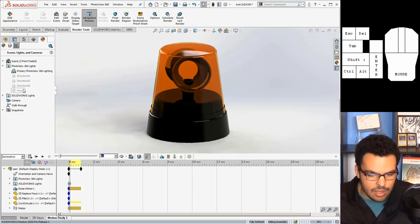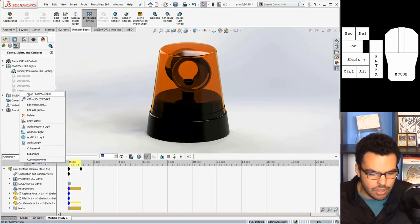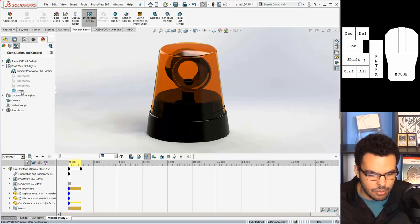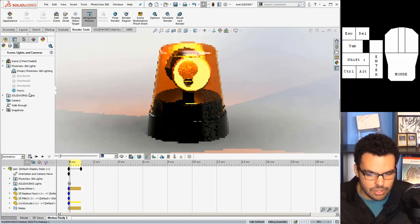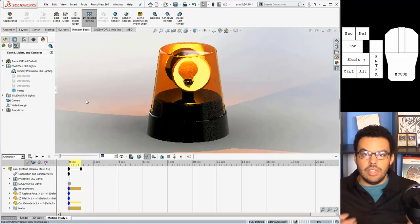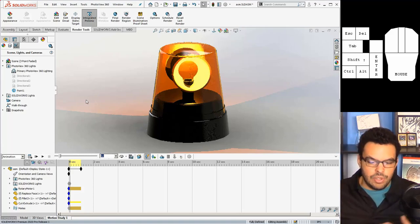And all I did to do that was I created a point light so you can right click on one of these and say add a point light, but I'm just gonna unsuppress this one or turn it on in photo view 360 and then you can see the preview updates.